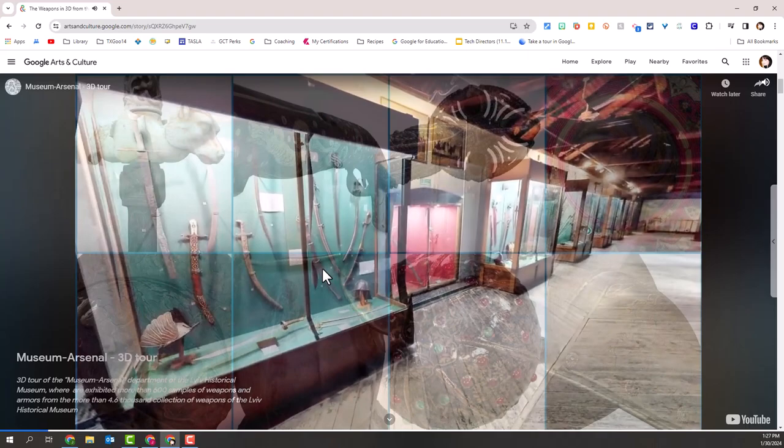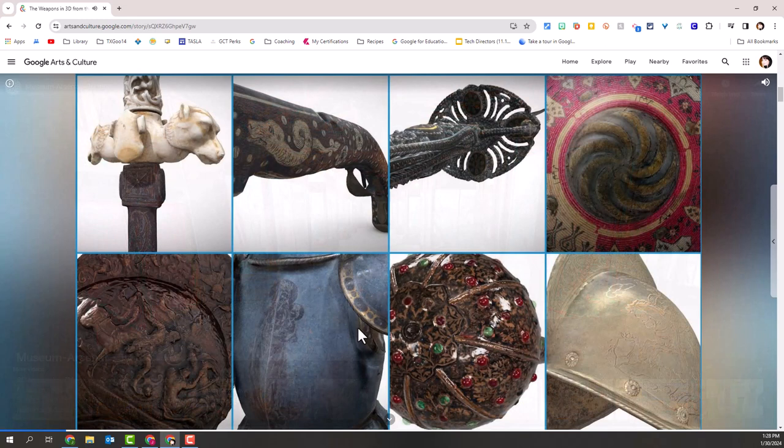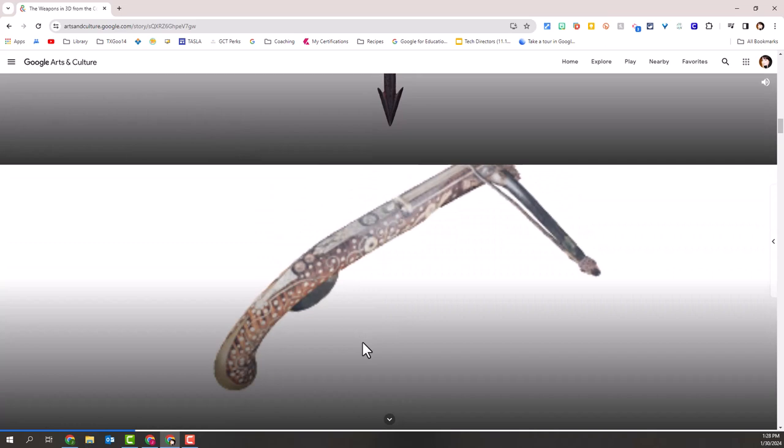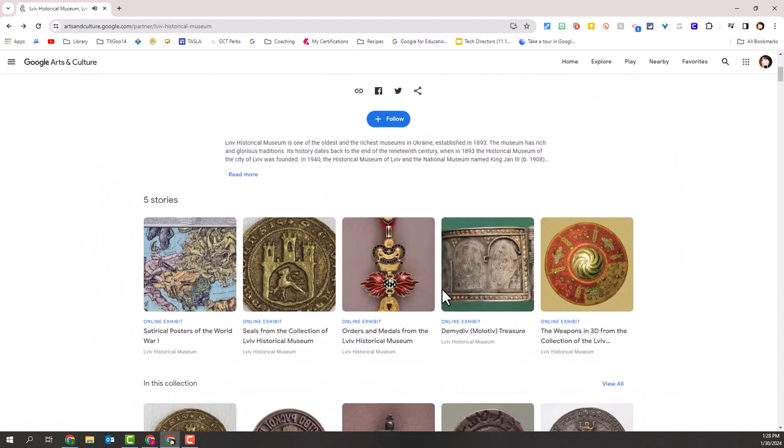That's a built-in 3D tour of that particular museum. As I scroll down, the text and images are moving up and I'm getting more information about the different resources in this online exhibit. Let me use the back button to go back to the museum page. Underneath whatever online exhibits or stories are available, I can scroll down and look at individual items in the collection.